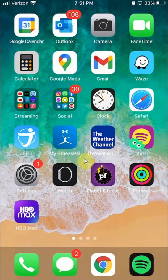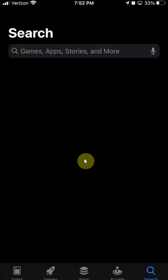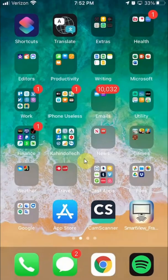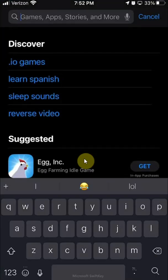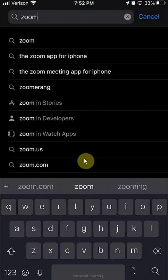All right, welcome back. Now, to create a Zoom account on an iPhone, let's first download the app if you haven't. We'll just quickly walk through that. Open the App Store, and then download Zoom.